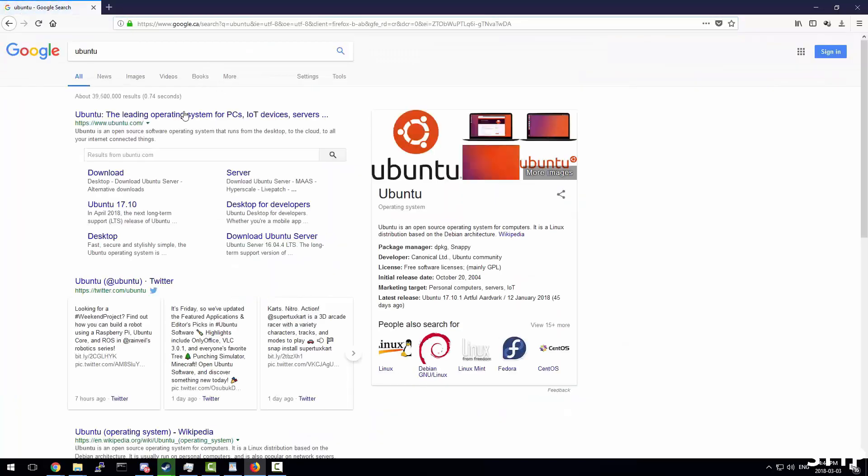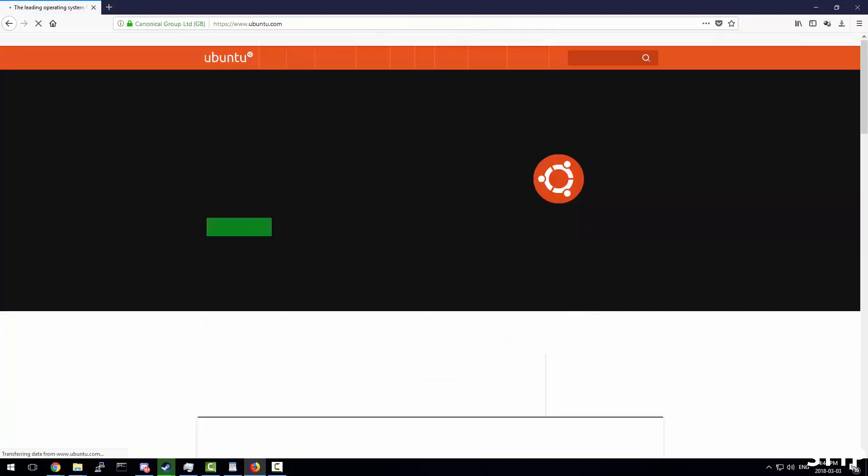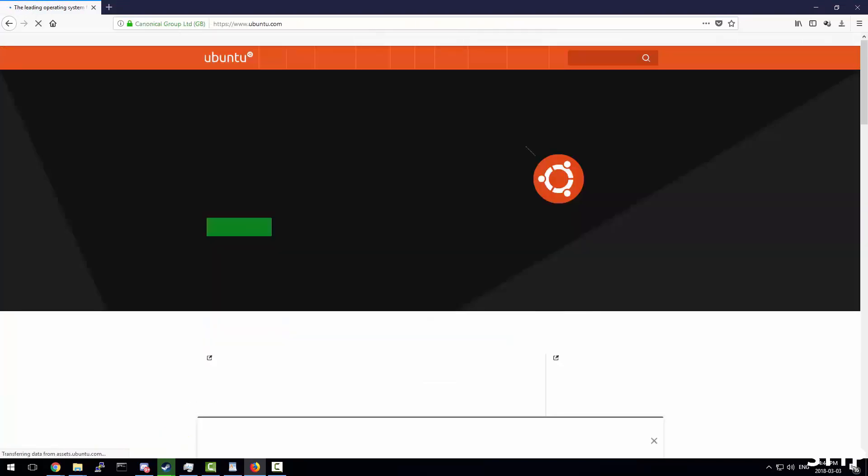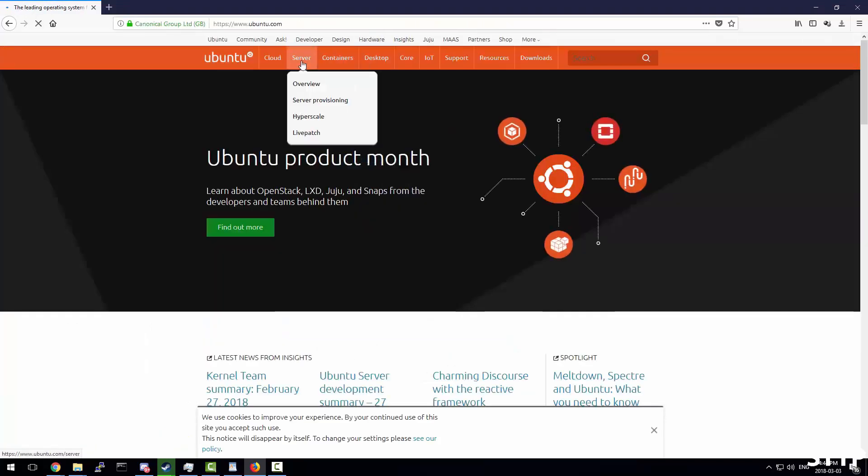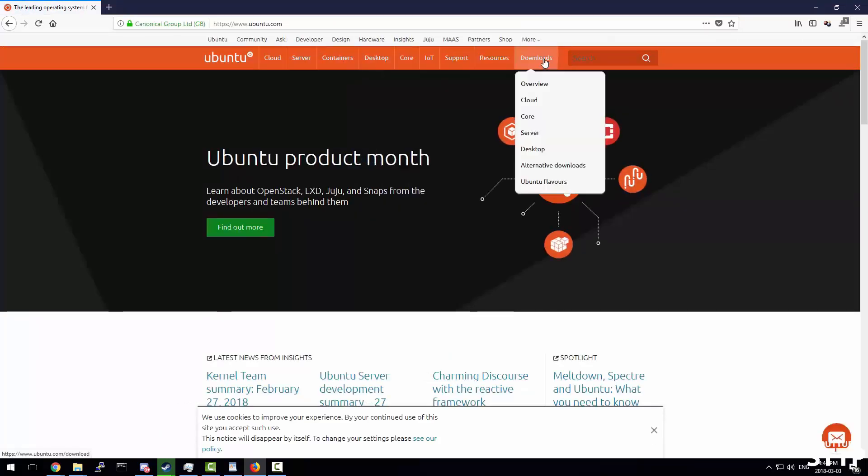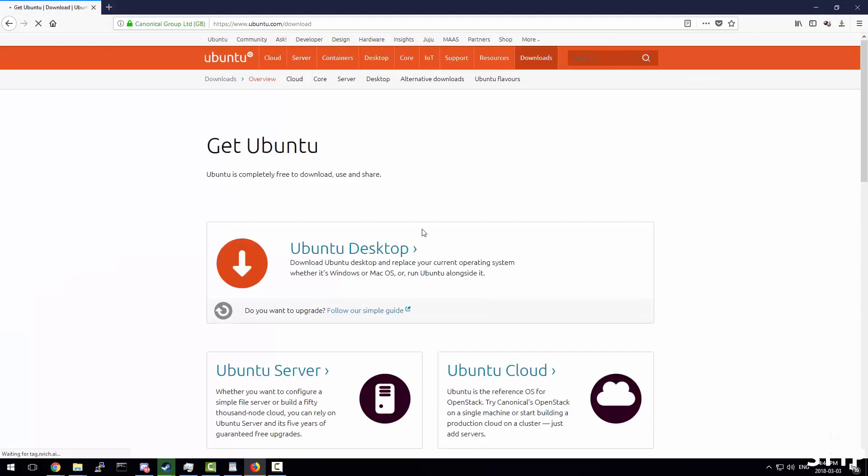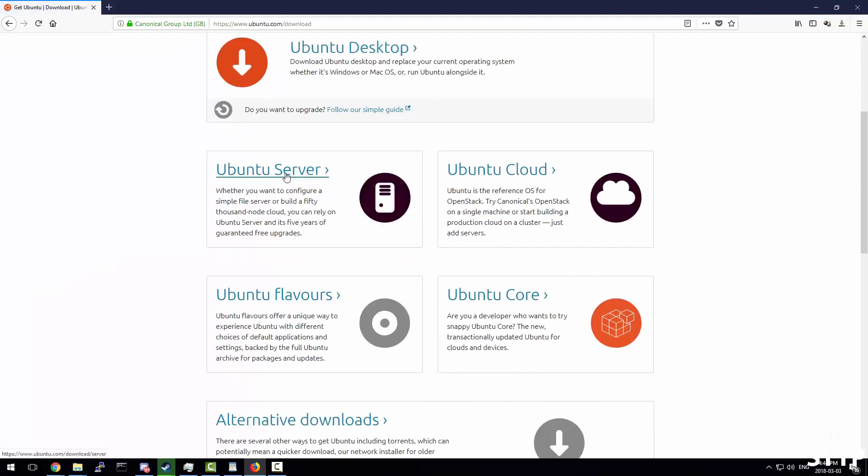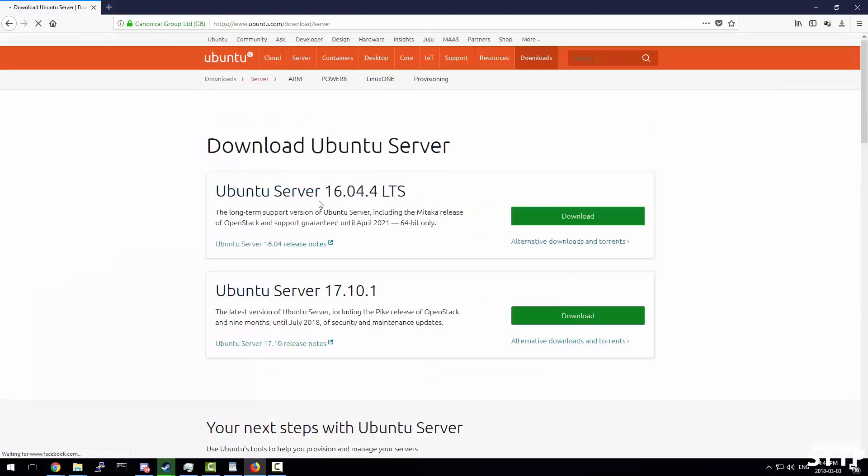In order to download Ubuntu server, just search Ubuntu in Google and go to ubuntu.com, find their downloads tab and look for Ubuntu server. I recommend just using the 16 here, it is guaranteed for the longest support. 17 just has more features but you don't have to worry about it for a Plex server. Click on download.